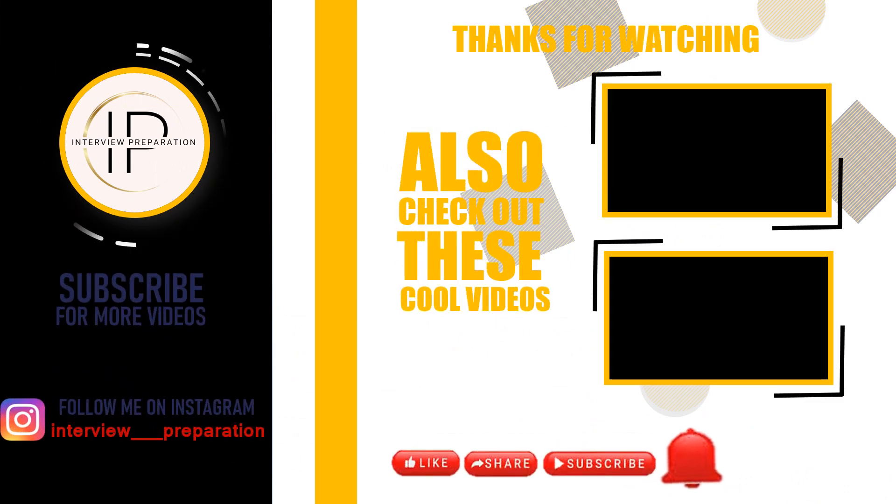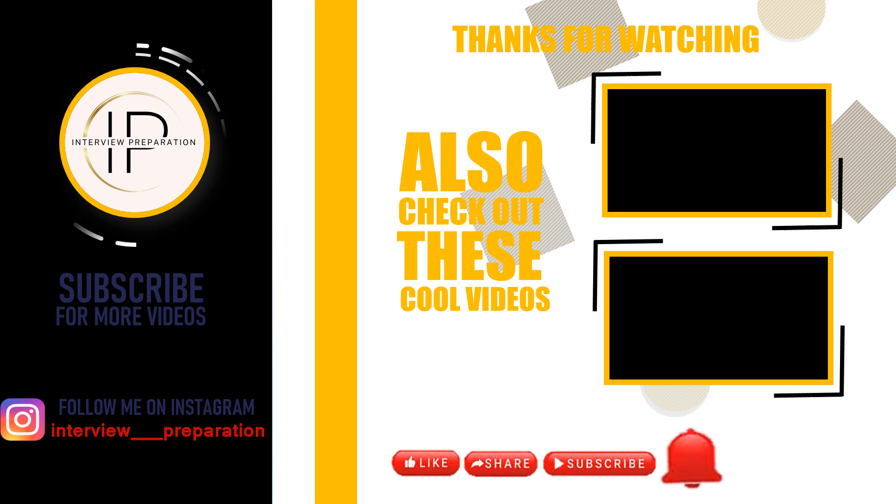If you found the video valuable, we encourage you to subscribe, like, comment, and share. By subscribing, you will stay updated with our latest uploads and never miss out on new content that can benefit you.